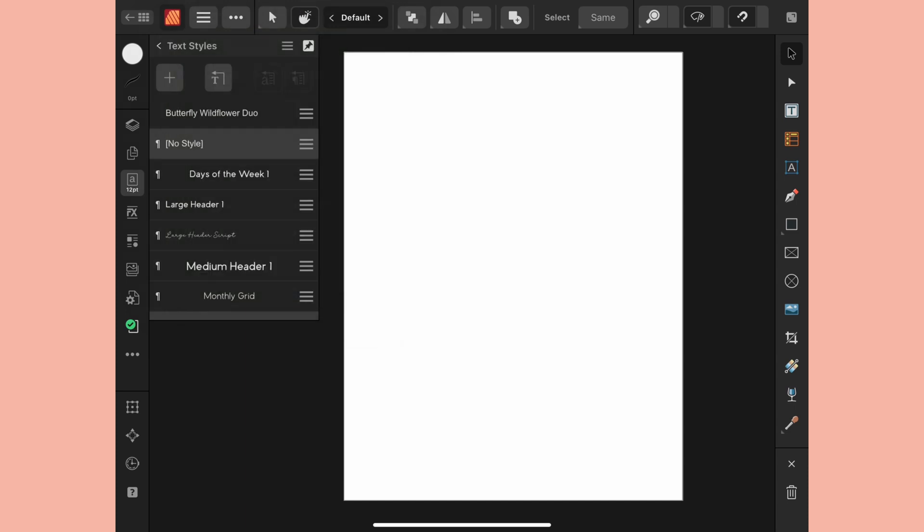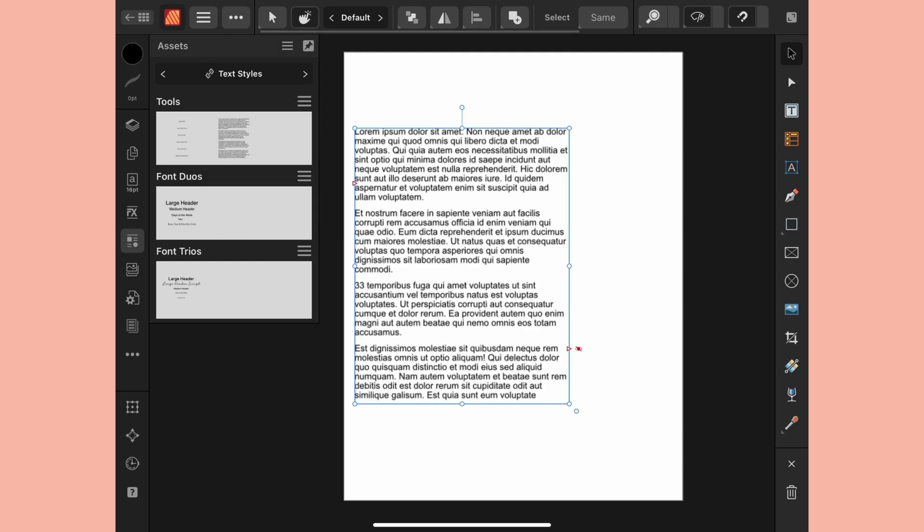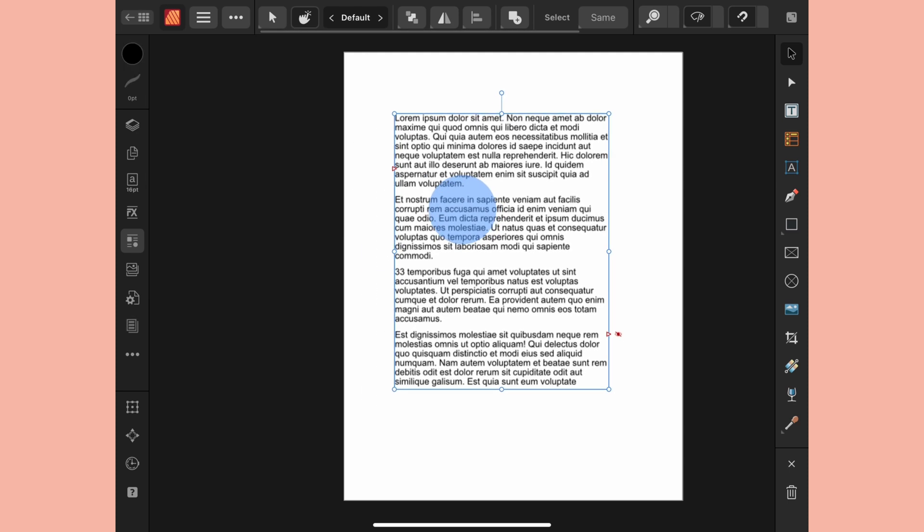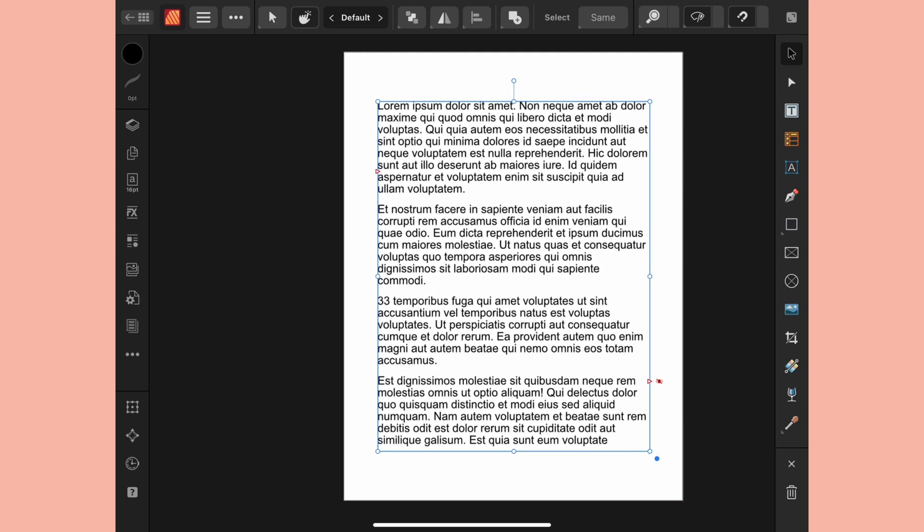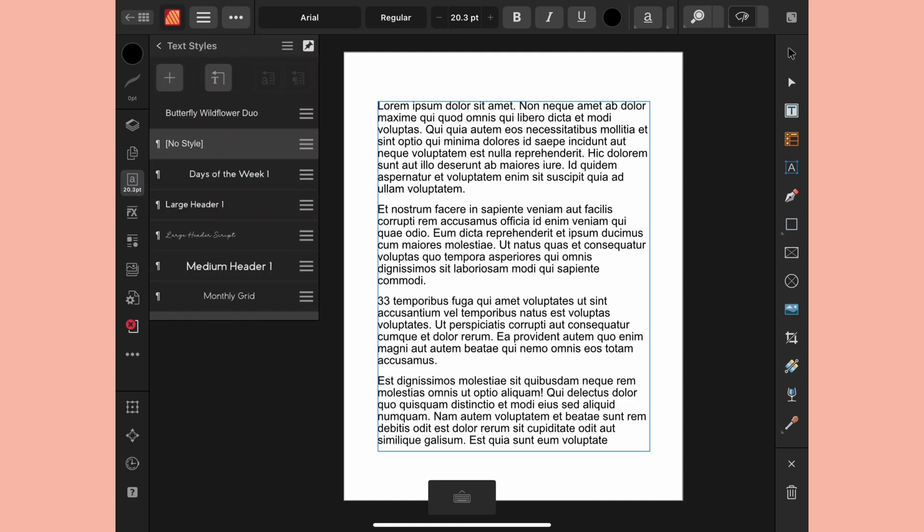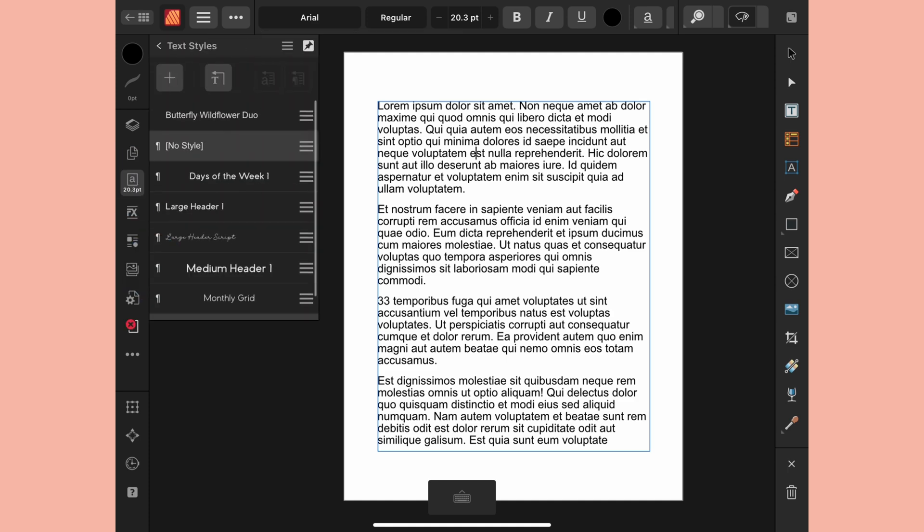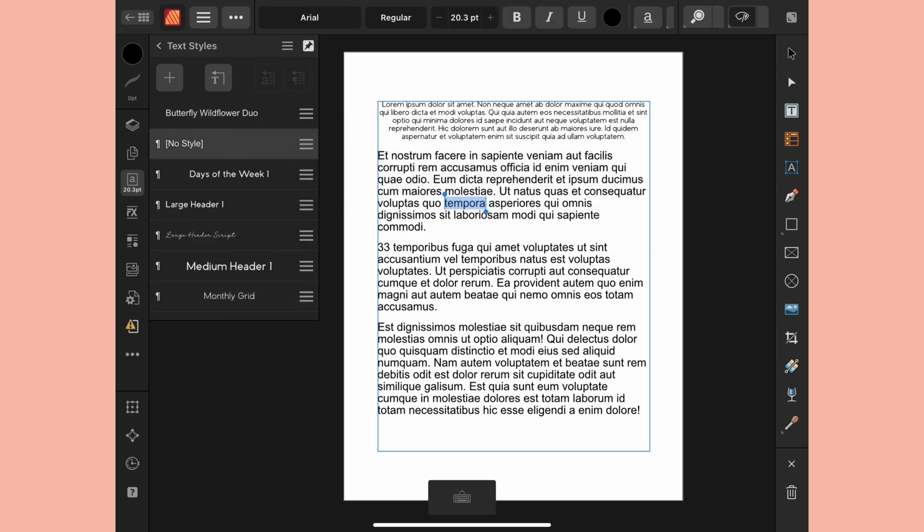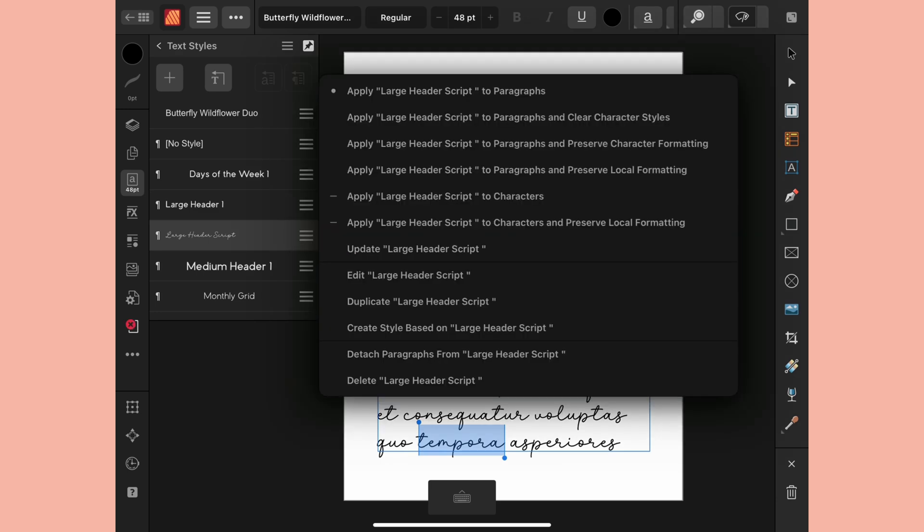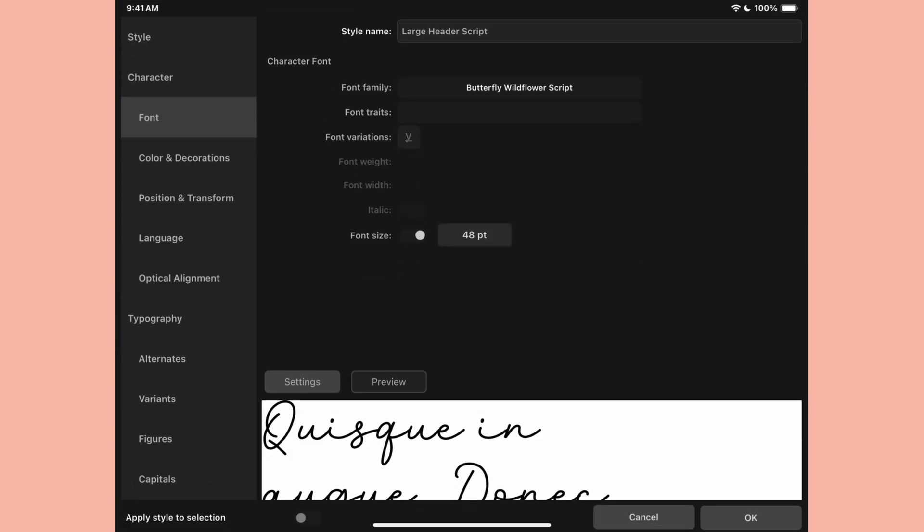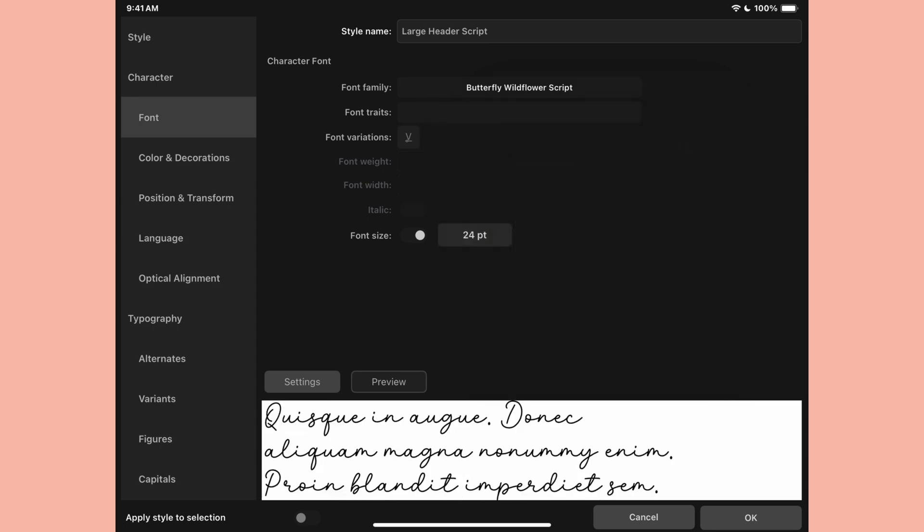I can apply this to whatever I want so I'm going to go back to my assets and pull in this lorem ipsum text. I'll just click in here and in my text panel I'm going to click on maybe monthly grid and I could click in here and choose maybe the large header script. Obviously that's too big but I can go right in to edit that script and just change that to say something like 24.